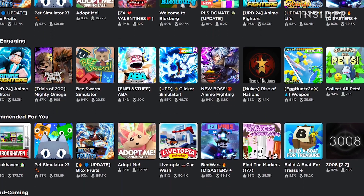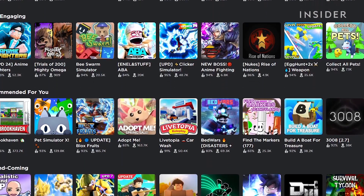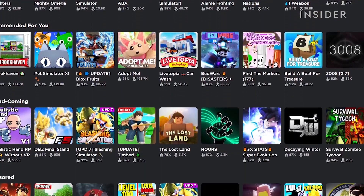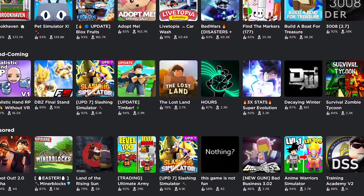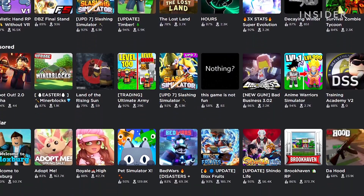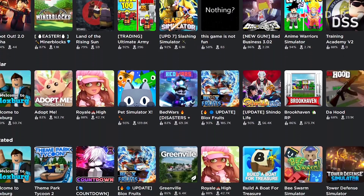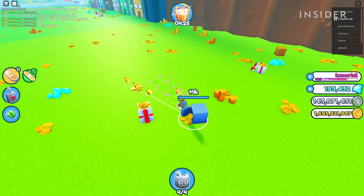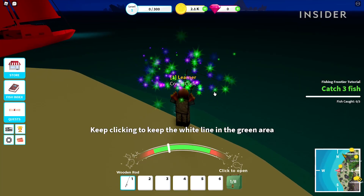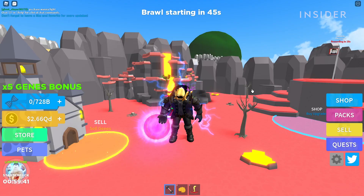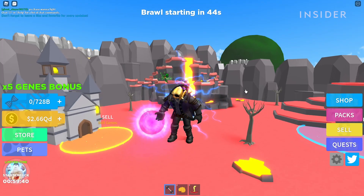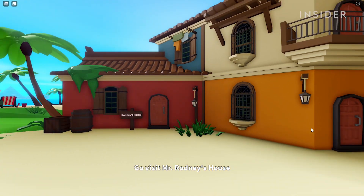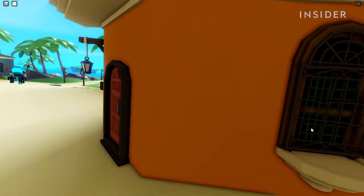First, you'll need to start by coming up with an idea for your simulator game. A good way to get inspiration for your ideas is by playing popular Roblox simulator games, such as Pet Simulator X, Fishing Simulator and Fitness Simulator. Your idea needs to have a solid gameplay loop to keep players engaged.